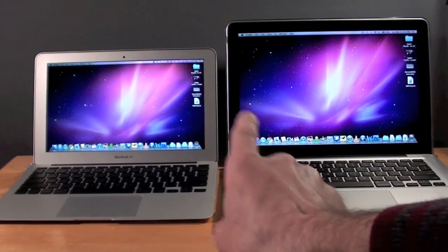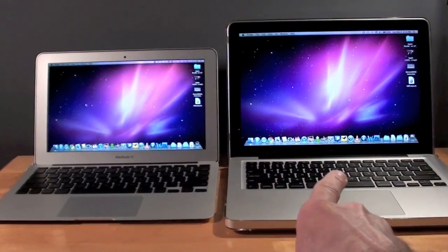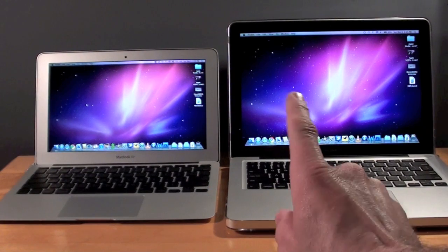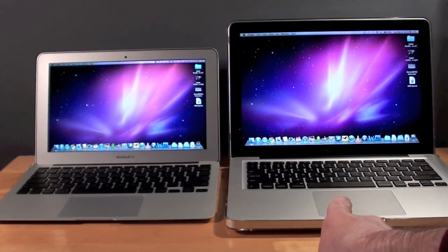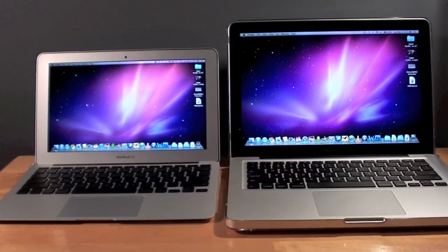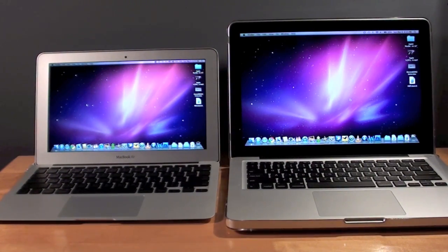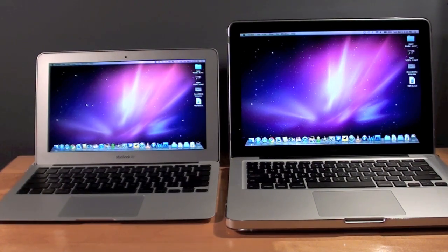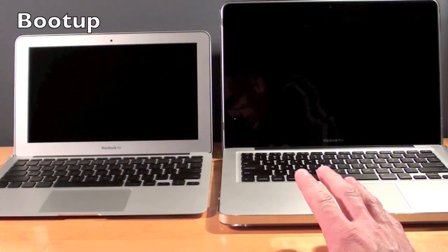Now just to confirm, both these computers have the exact same configuration. In fact the MacBook Pro is a clone of the MacBook Air so they have the exact same software, processes, operations, etc. Now let's do the power on test.